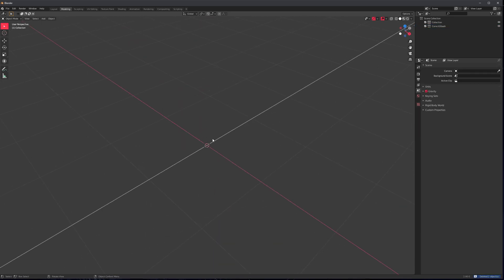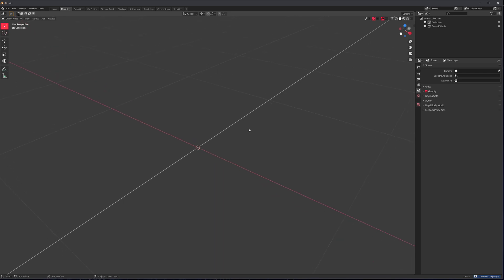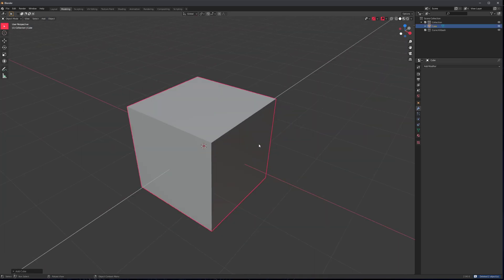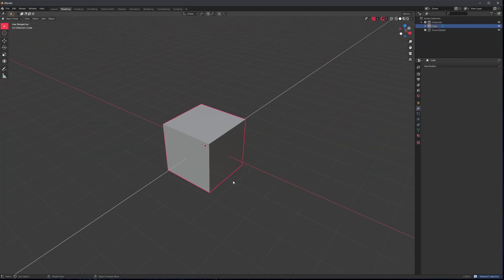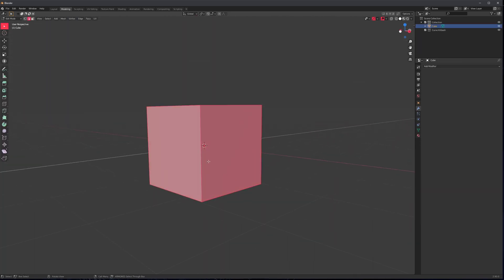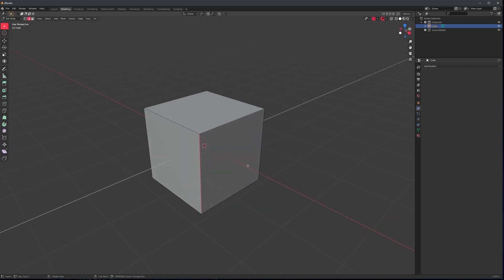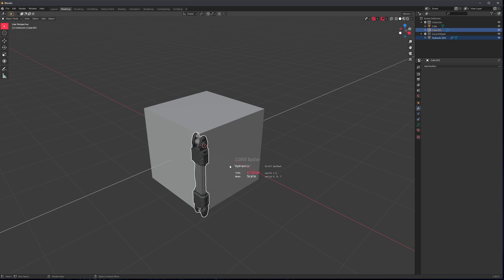So one thing that you might not know is that Curve Basher works on edges as well. So I'm going to grab this mesh edge. It doesn't work very well, but it kind of does. Select it, run the add-on. And there you go.